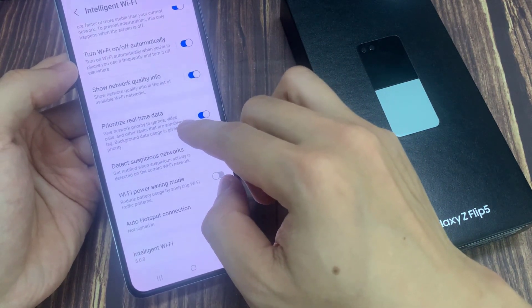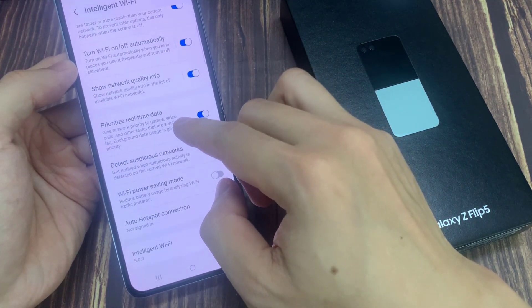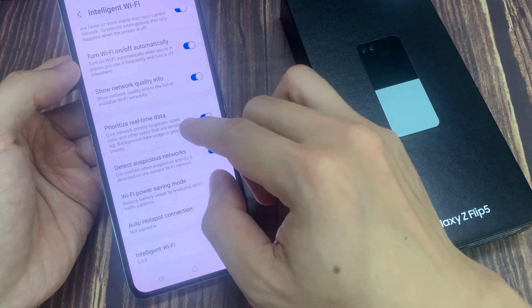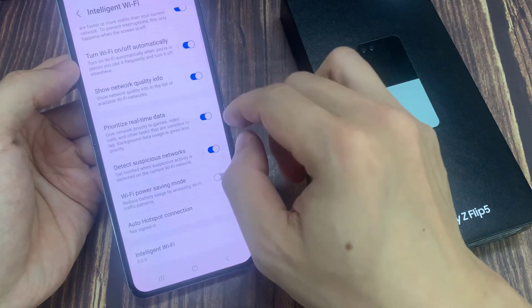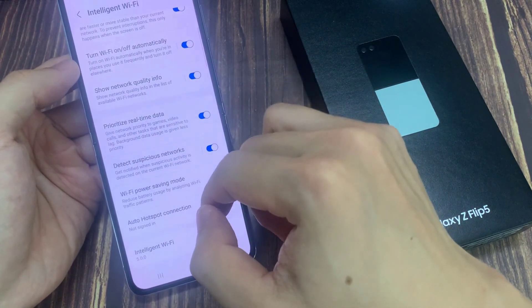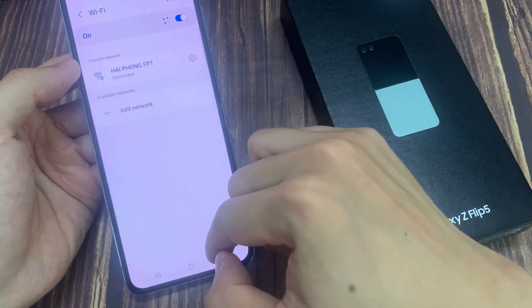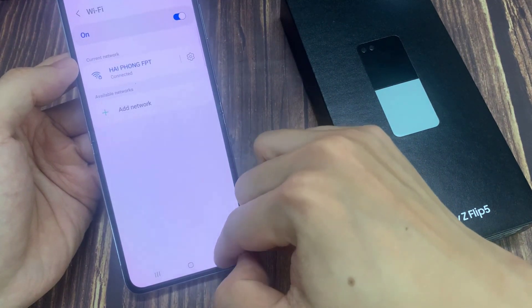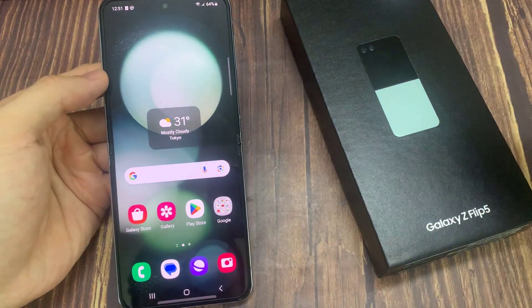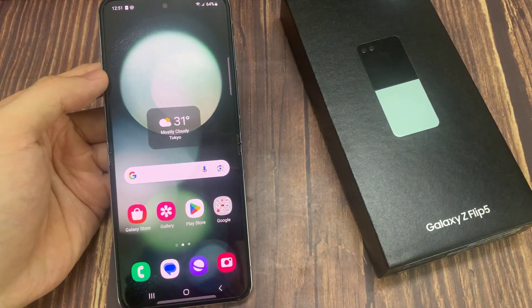After that, you can tap on the back key to go back to your Wi-Fi Settings page. Tap on the Home button to return to the home screen. And that's it. Thank you for watching this video. Please subscribe to my channel for more videos.